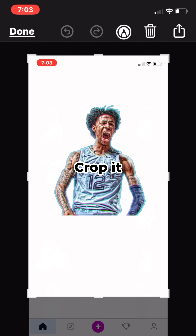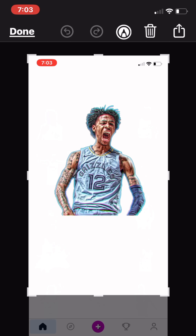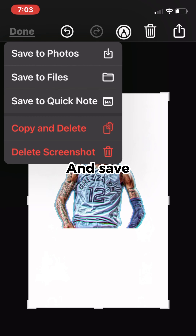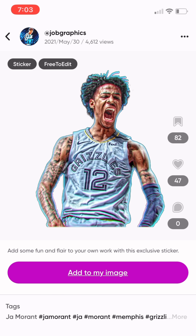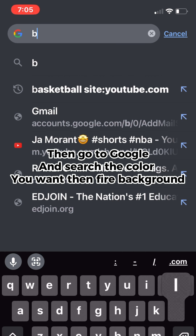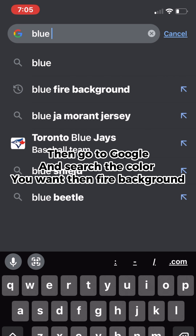Crop it and save. Then go to Google and search the color you want, then fire background.